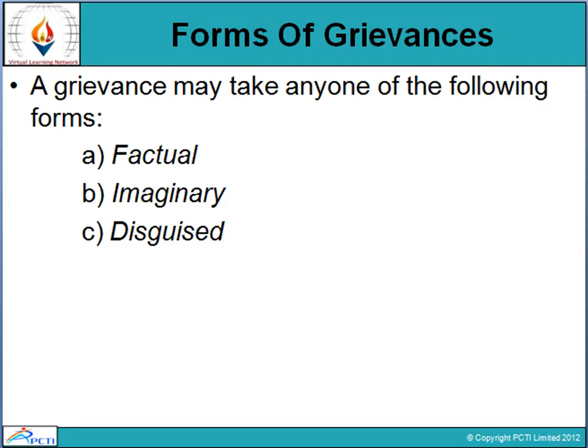Now, how many types of grievances are there? Looking at the forms of grievances, the first form is factual. Factual means those issues that are actually visible — you can actually feel or see them. These are issues rising in the company that are factually apparent to both management and employees, giving the exact scenario of the organization.